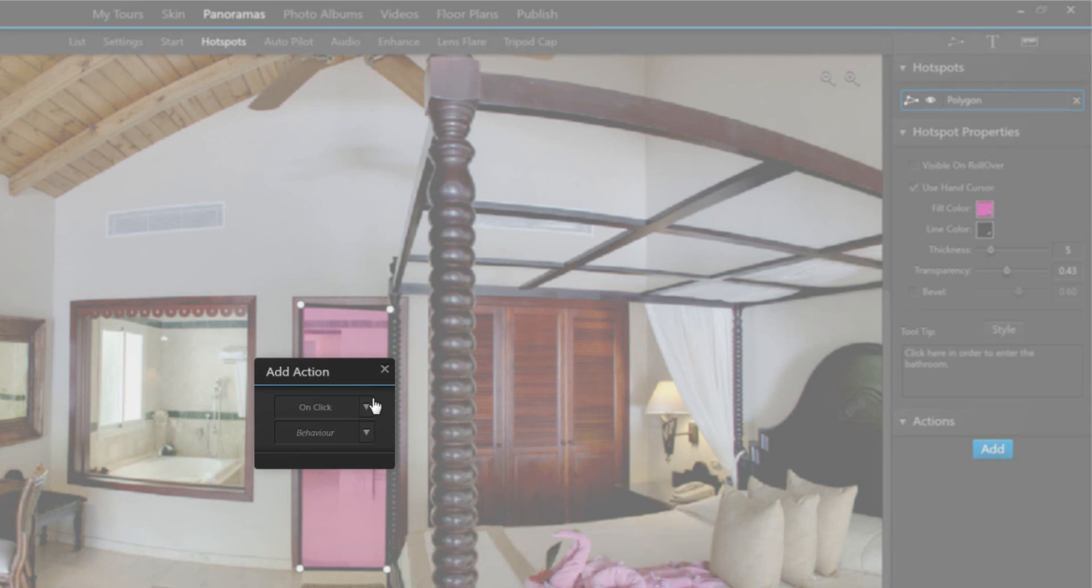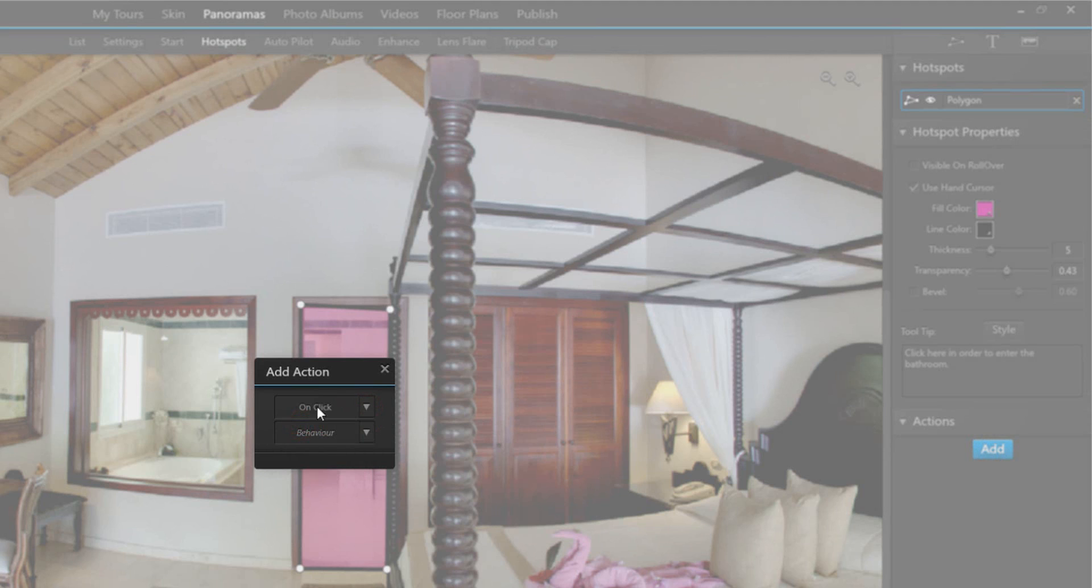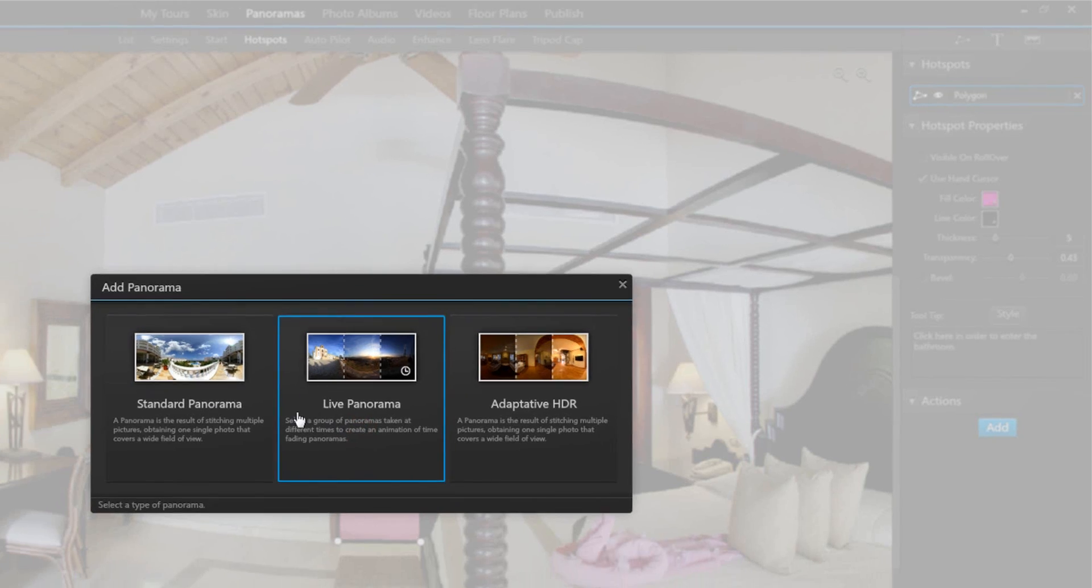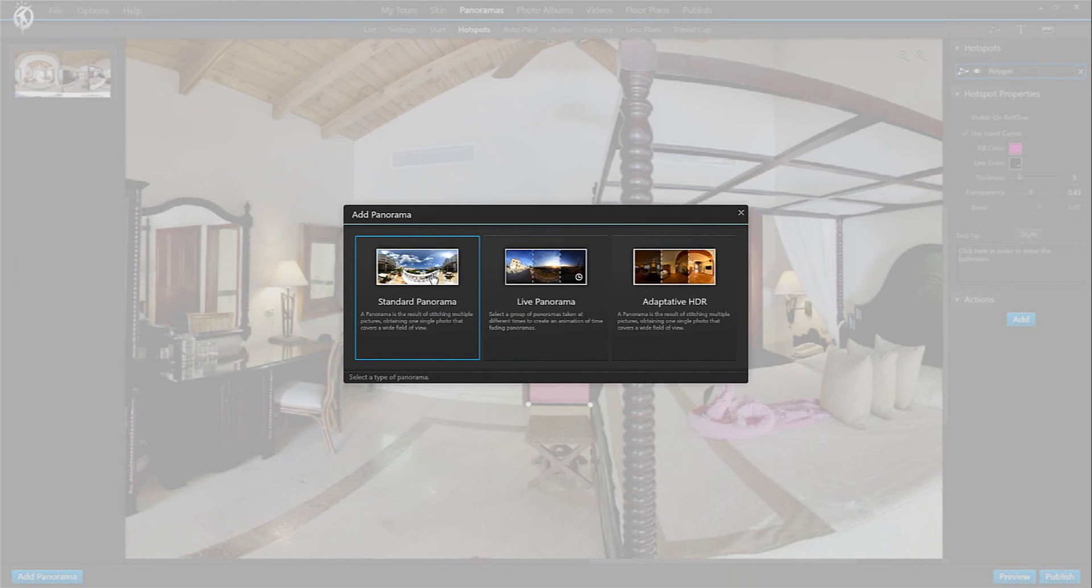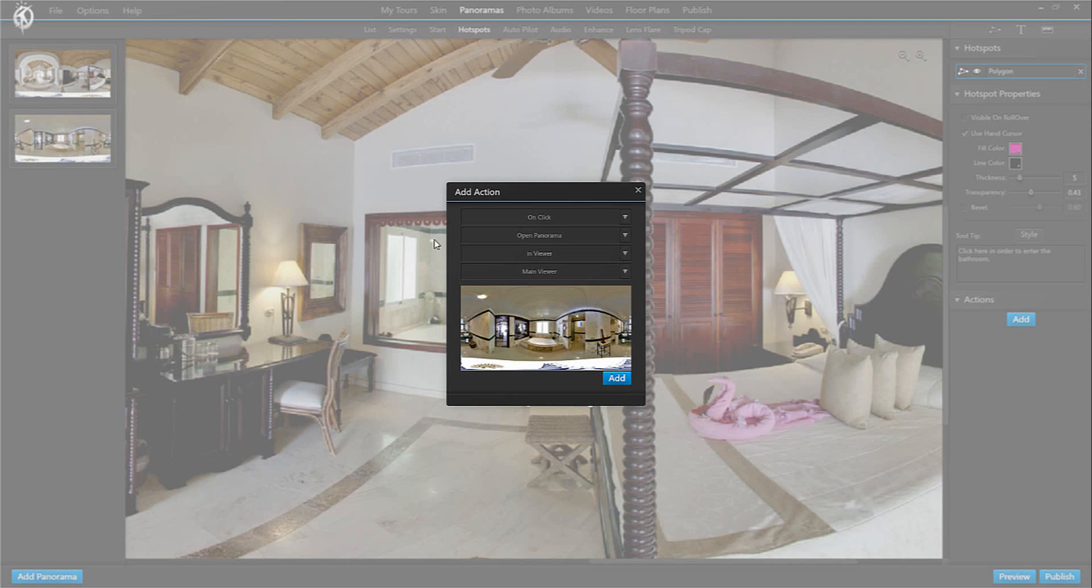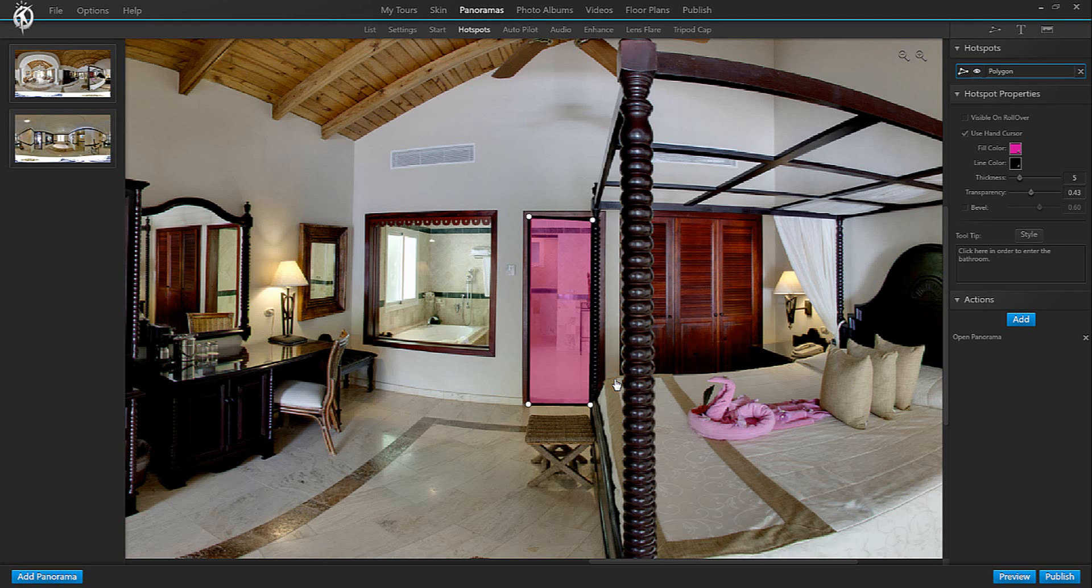And the first thing that you should choose is that when will you trigger the action on click or on rollover. I am going to leave it on click. And secondly you are choosing the kind of behavior that you want to trigger. And because we want to go to the adjacent bathroom we need to open a new panorama. Click on standard panorama. And here you go. There you choose the panorama that you want to open when clicking on the hotspot, which in our case would be the bathroom panorama. And there you go with a summary of the specifications. So I want it to open on click. The action or the behavior is to open the panorama in the main view. So that's all correct.